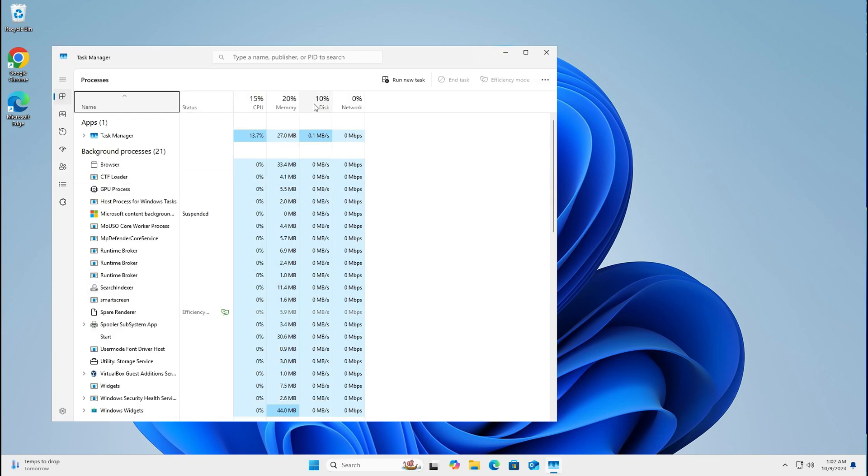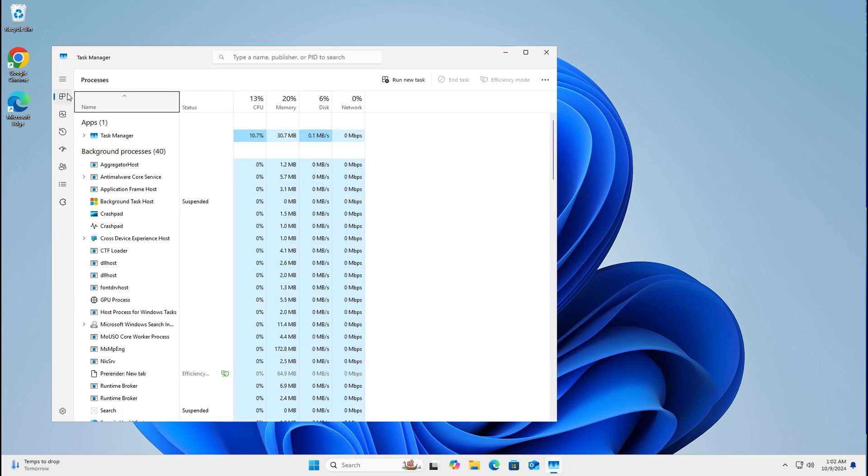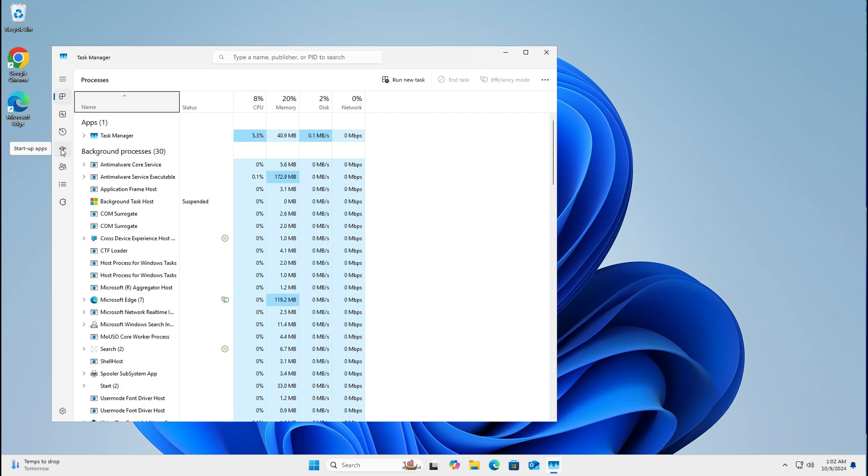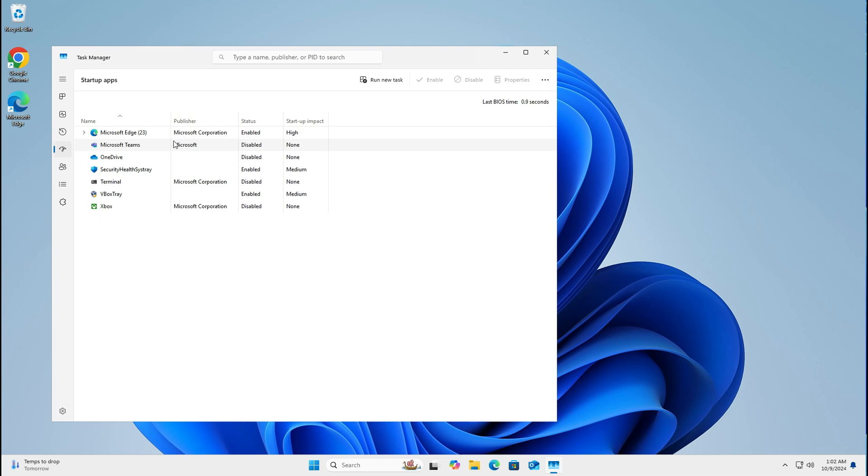On the left hand side here, you've got like a little speed icon. It's like the fourth one down. If you hold your mouse over it, it says startup apps. Left click on that. This is all the stuff that starts up when your computer does. So what you look for in here is anything that says high impact, like Microsoft Edge has got high impact. So we can disable that.